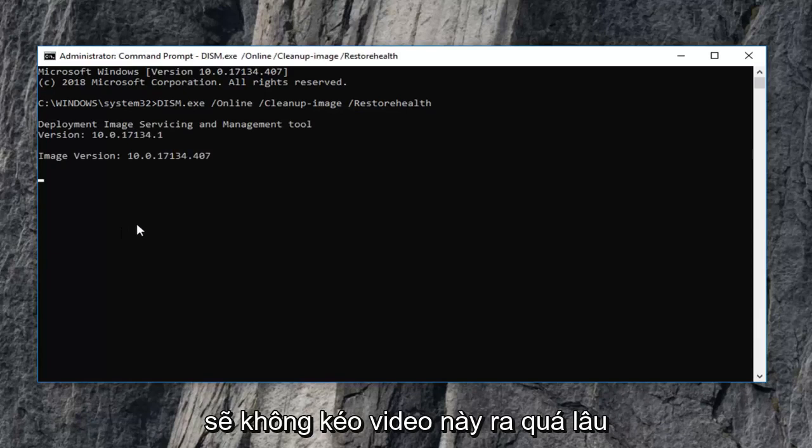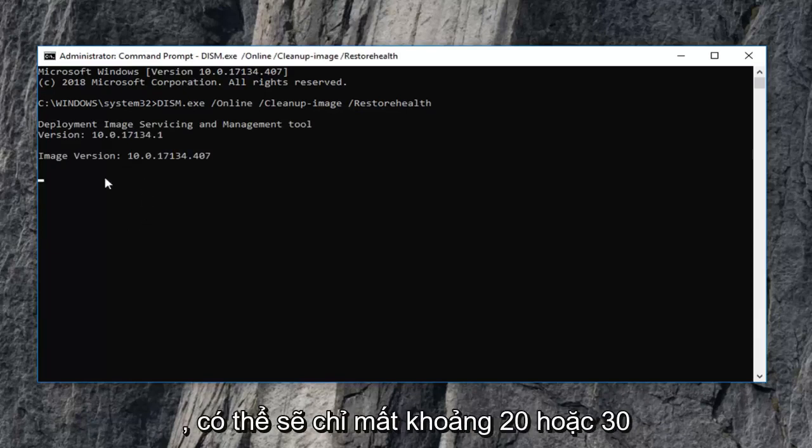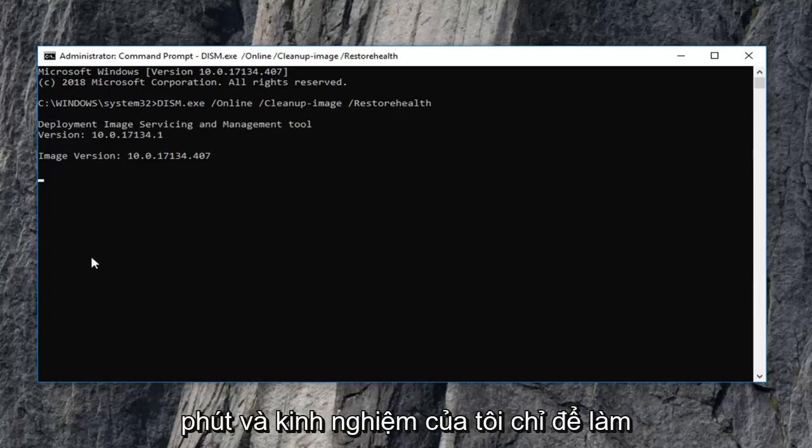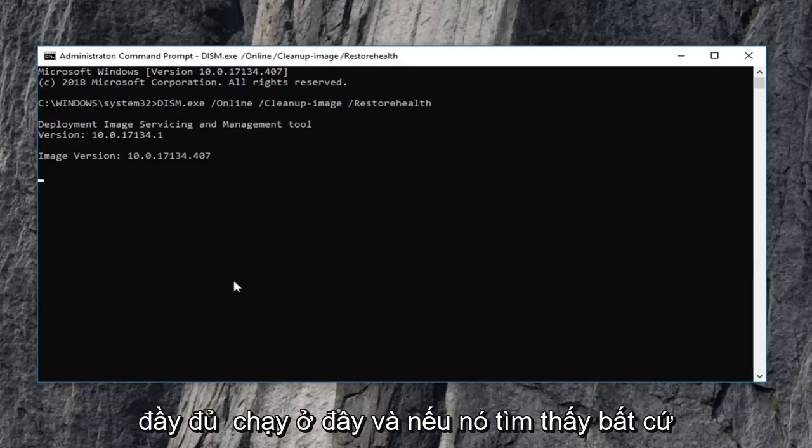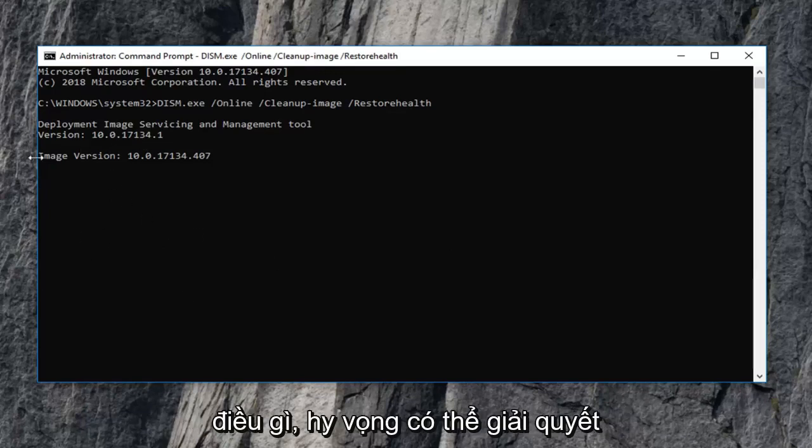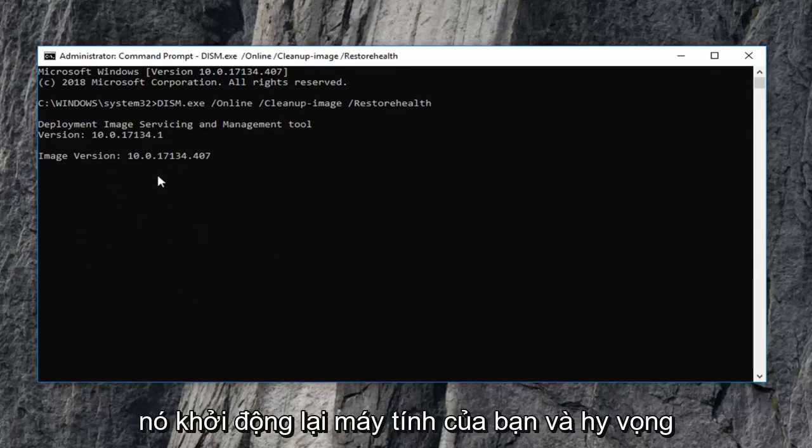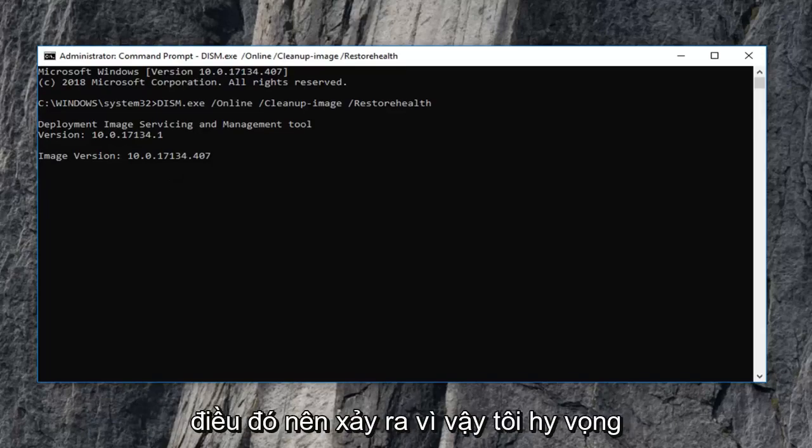I'm not going to drag this video out too long. It'll just probably take about 20 to 30 minutes in my experience just to do a full run here. And if it finds anything, it should be able to hopefully resolve it, restart your computer, and hopefully that should be about it.